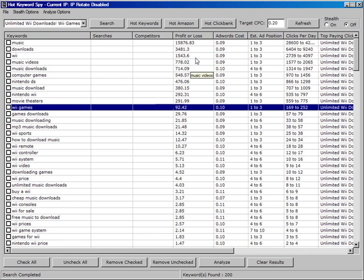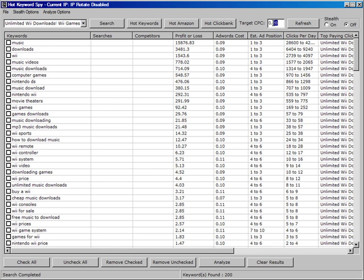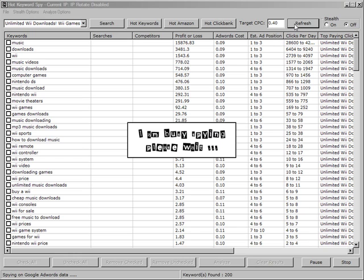And as we can see, there are a lot of keywords here that are producing profit. We could, as we said, increase the bid, let's say to 40 cents and refresh and again we'll let the tool go away and recalculate and let's see now what comes up in the results this time.